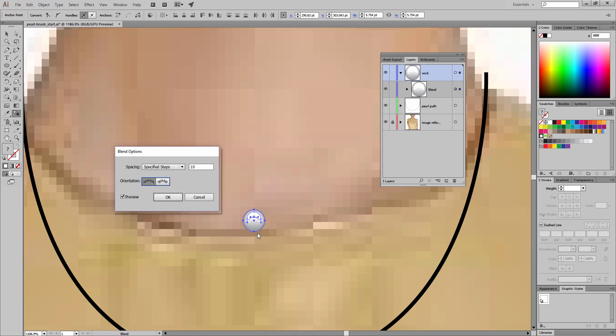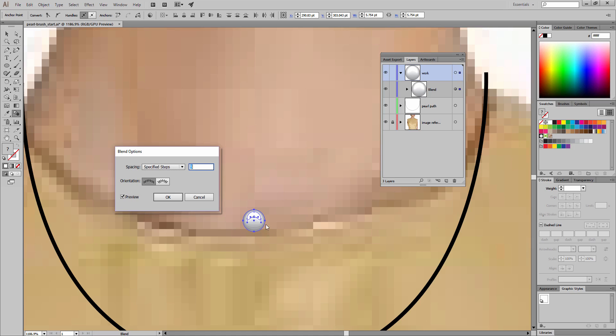And you can just start to see the steps on the blend. Now I think it would be safe for us to reduce that even further. So I'm going to highlight that 10 step value. Now using the down arrow key on my keyboard, I can reduce the number of steps. With the preview box checked, I can see these changes as they occur. Five steps looks pretty good. That's going to reduce our number of anchor points but still create a beautiful illusion of a gradient.